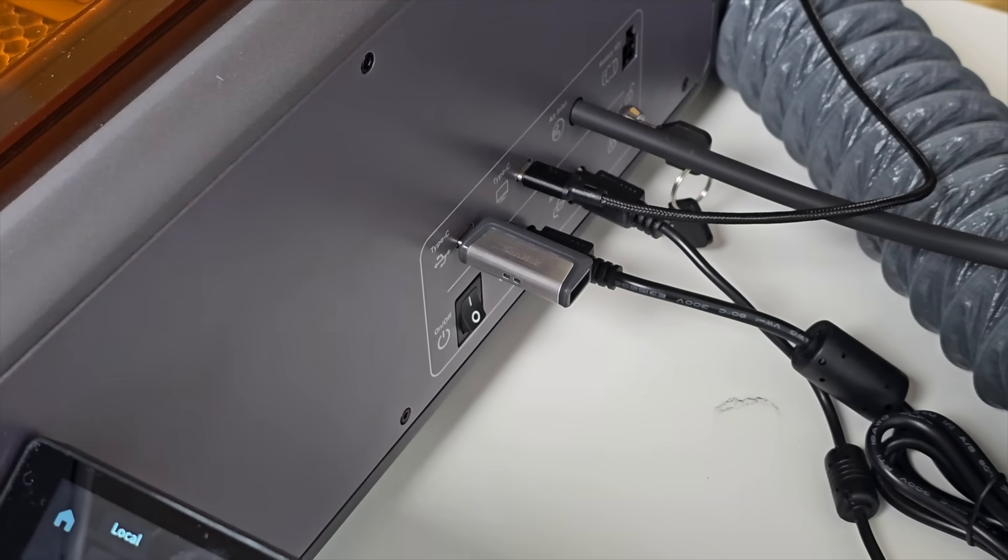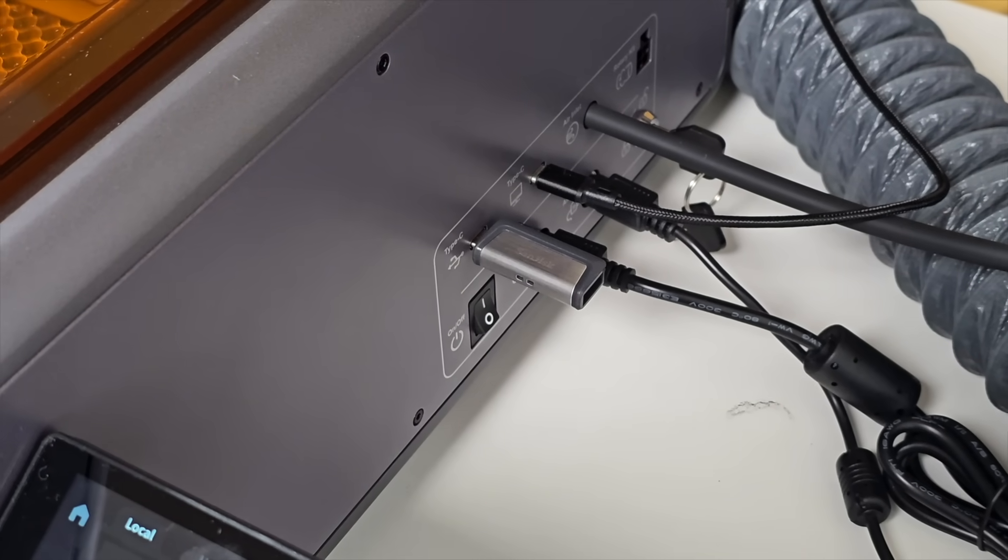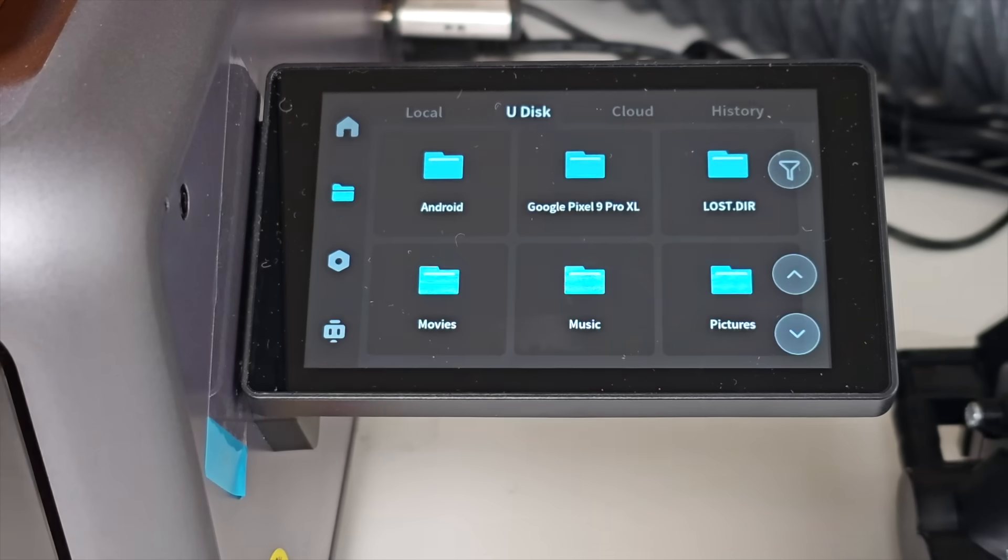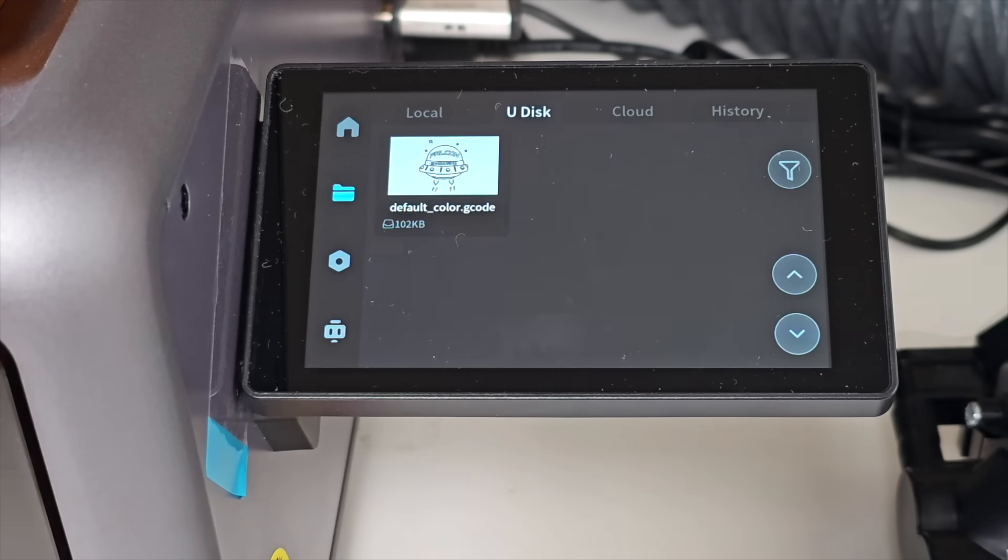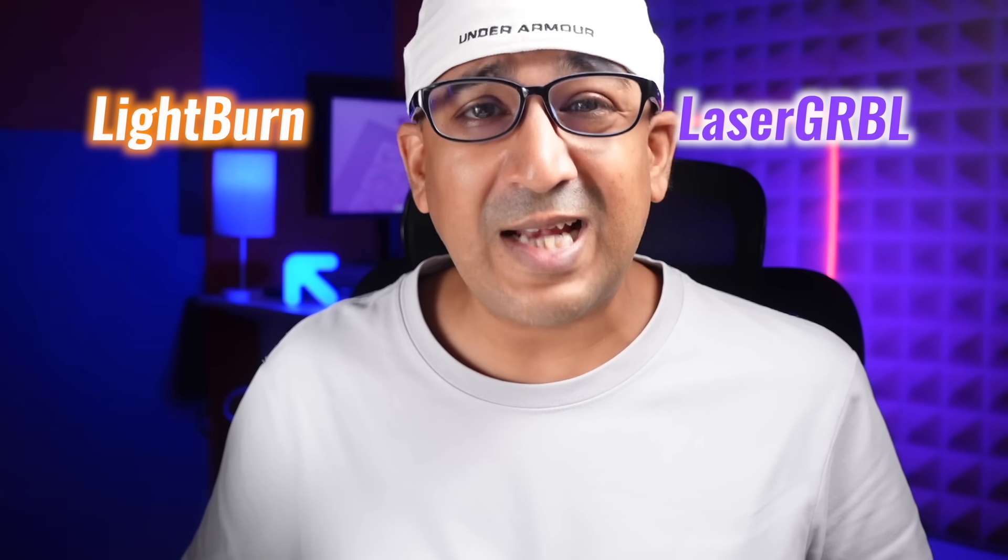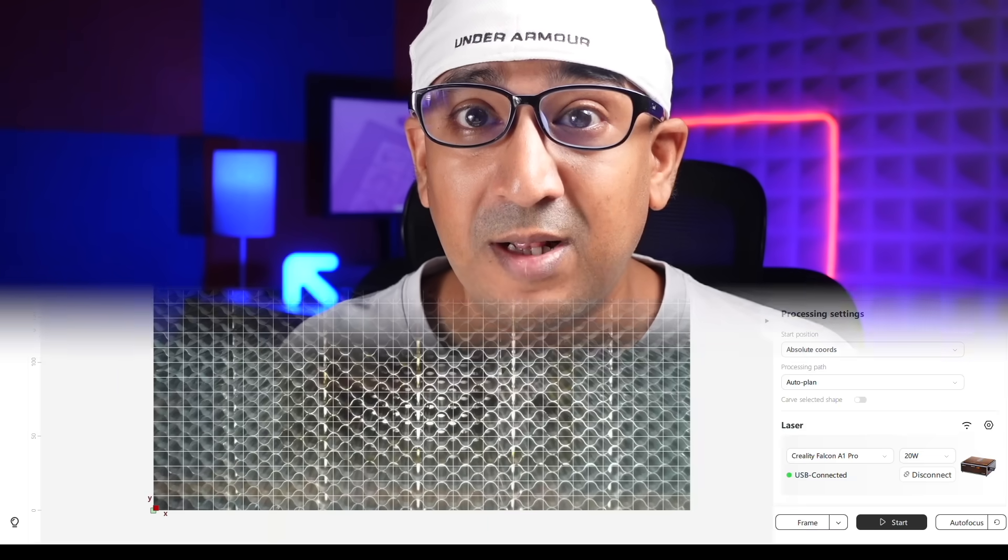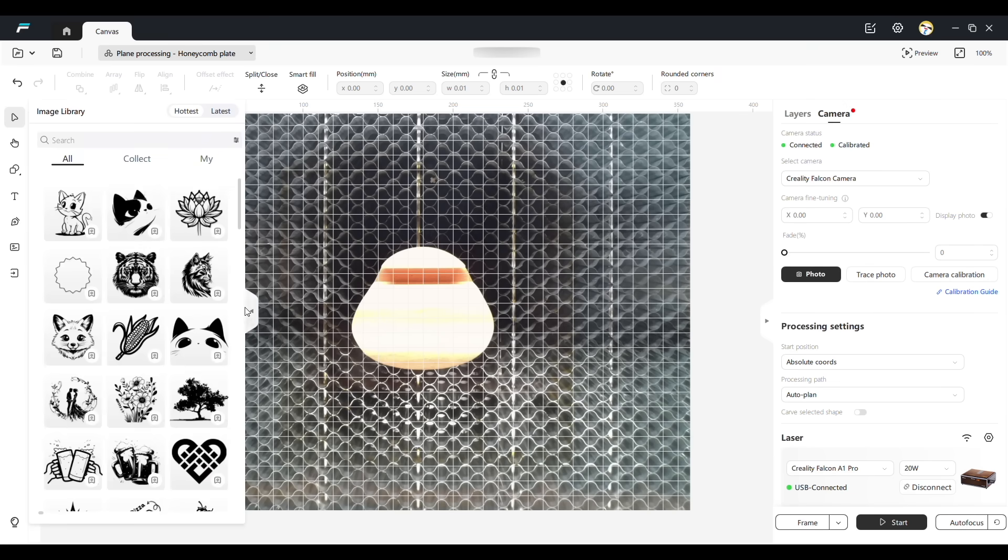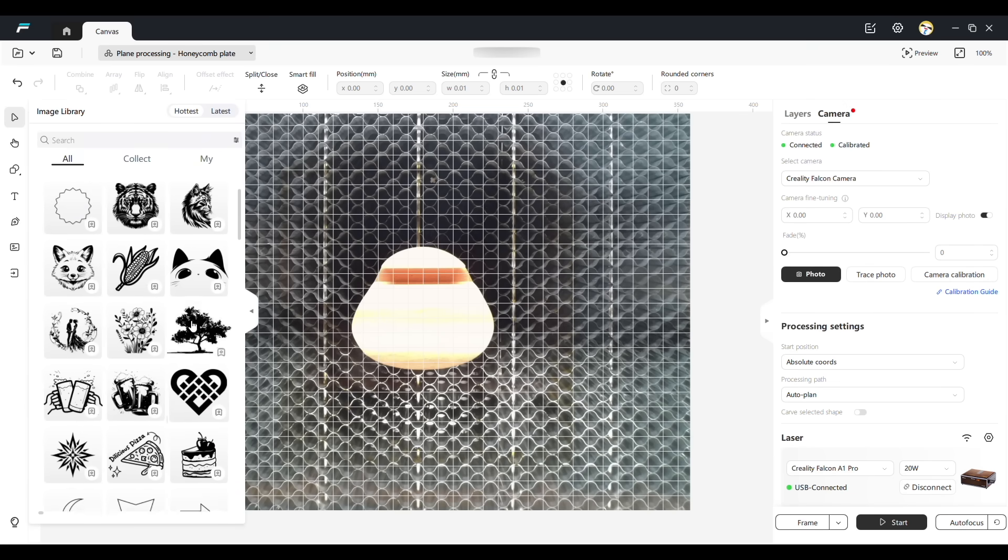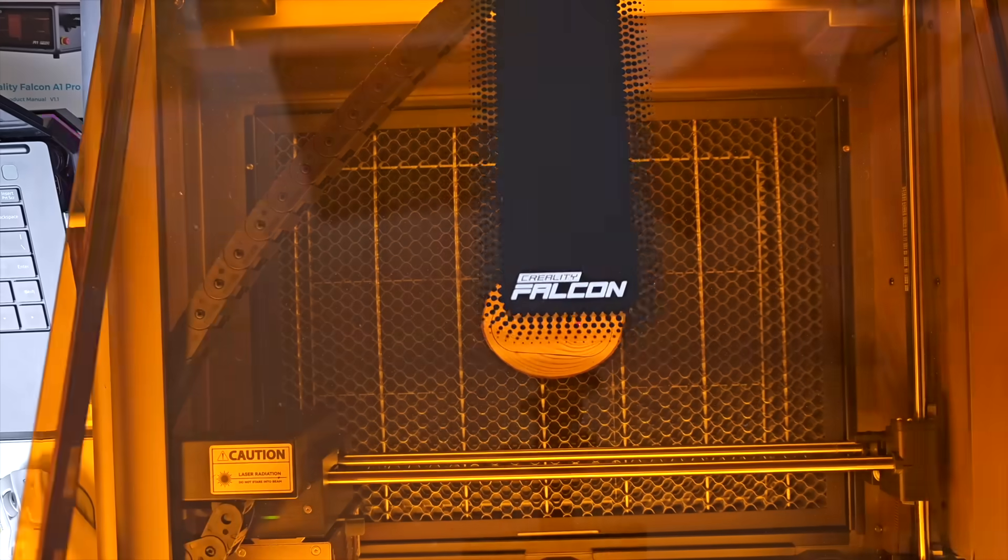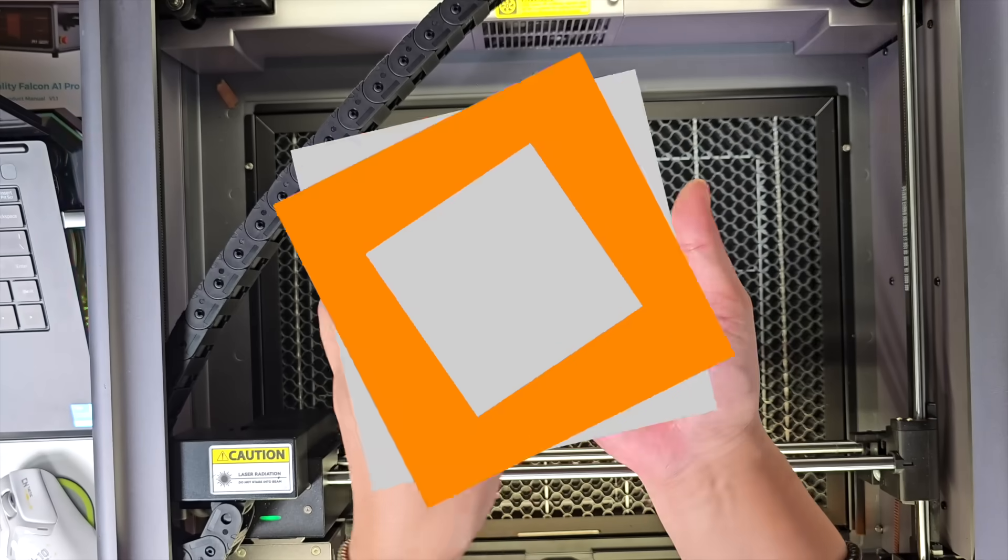For offline use, a USB disk works just as well. Plug it in and launch from the interface without needing a PC. The smart touchscreen remains simple to navigate, whether for beginners or experienced users. LightBurn and LaserGRBL are also compatible, but Falcon Design Space brings enough reliability that no third-party software is necessary for most users. From the first file to the final output, it stays efficient.